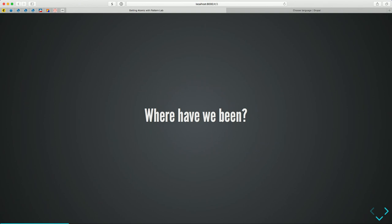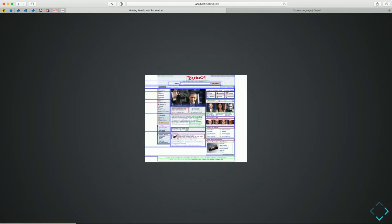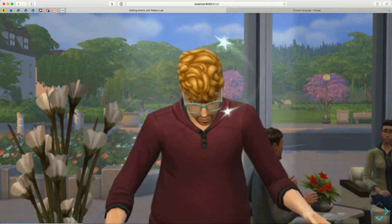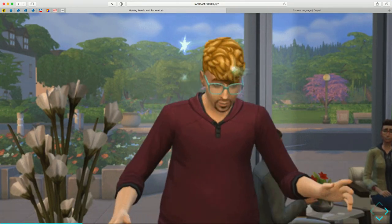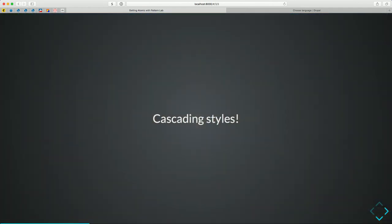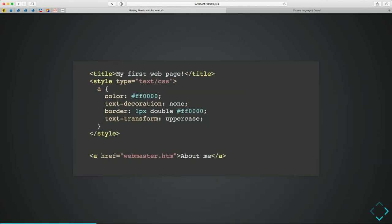We've seen real growth and maturity in this industry. When I started developing on the web, it was table-based layouts — thank God for Macromedia Dreamweaver, where you could click on a table and figure out where it was in the code. It was head-spinning, inflexible work. Then came cascading styles. I remember the first time I wrote a webpage — any other webmasters in the room? I was at a day-long HTML class and I was a webmaster after that.